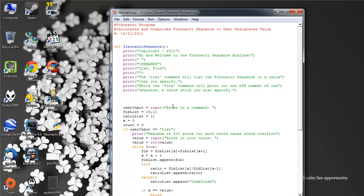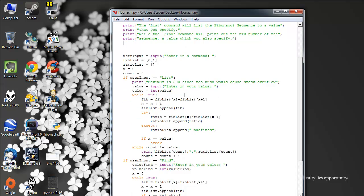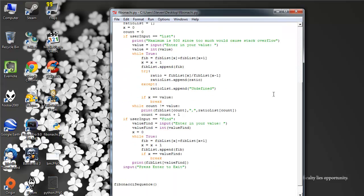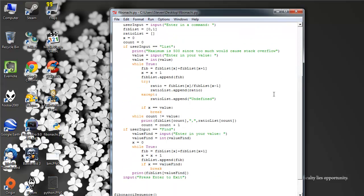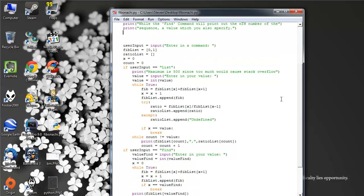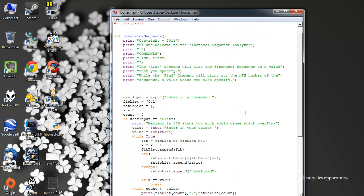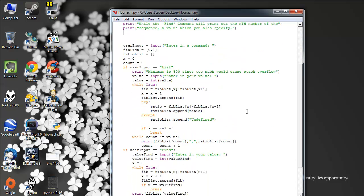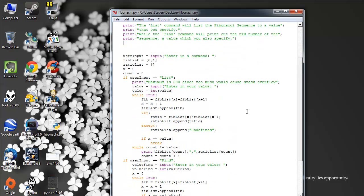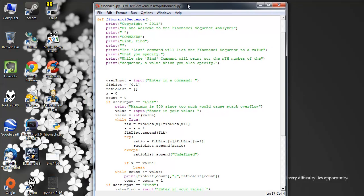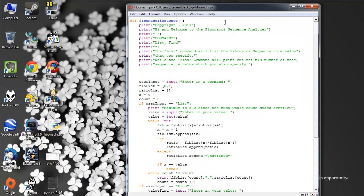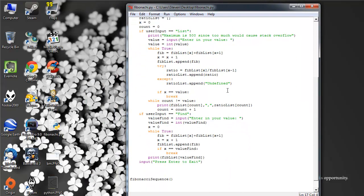So I made a program that calculates that, and you can put in commands to find and list the sequence to as many values as you want — although if you list anything over 50,000 or maybe 500,000, it might take longer than a few minutes. I just wanted to show you guys the power of Python — the power of reiteration in this case.